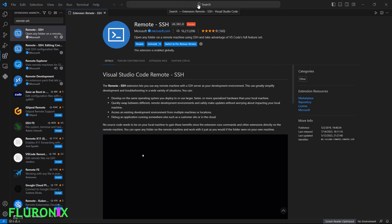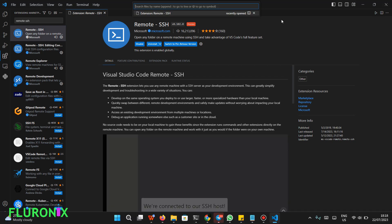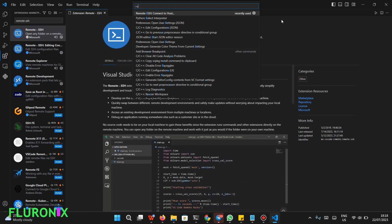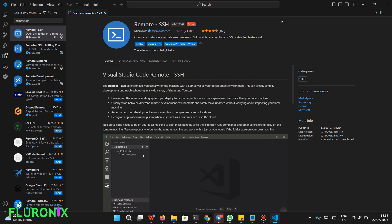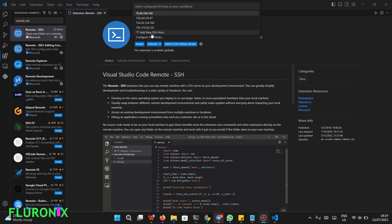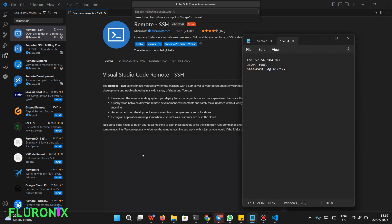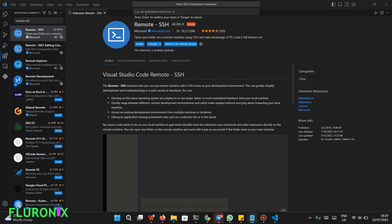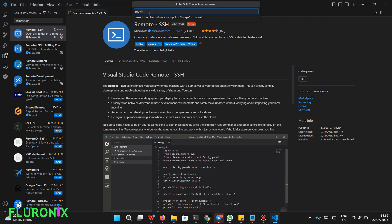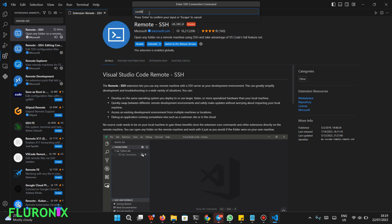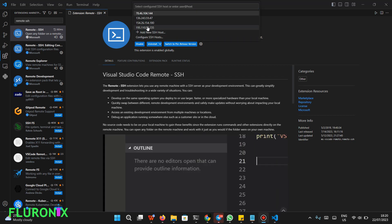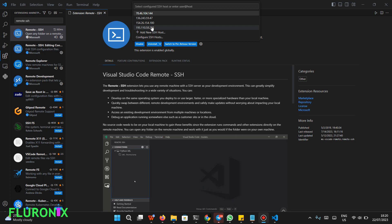After installation, click on the search icon, type the greater-than key, and search 'SSH'. You will see Remote SSH — click on it, then click 'Add New SSH Host'. Here you type your username at the IP address. In my case it is root at my IP address, so type root followed by your correct IP address, then click Enter.